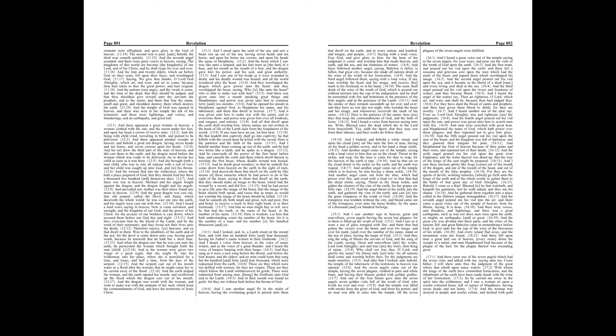If any man have an ear, let him hear. He that leadeth into captivity shall go into captivity. He that killeth with the sword must be killed with the sword. Here is the patience and the faith of the saints.